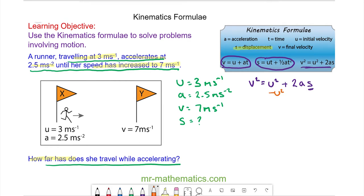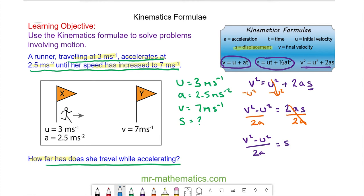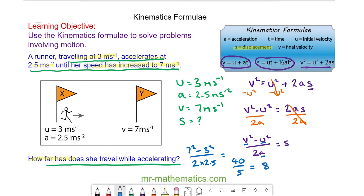Because we're asked to work out the displacement, we need to make s the subject. We subtract u squared from both sides, so v squared minus u squared equals 2as, then divide both sides by 2a to get s equals v squared minus u squared over 2a. Substituting in the values: v squared is 7 squared, u squared is 3 squared, divided by 2 times 2.5, giving us 40 divided by 5, which equals 8 meters.